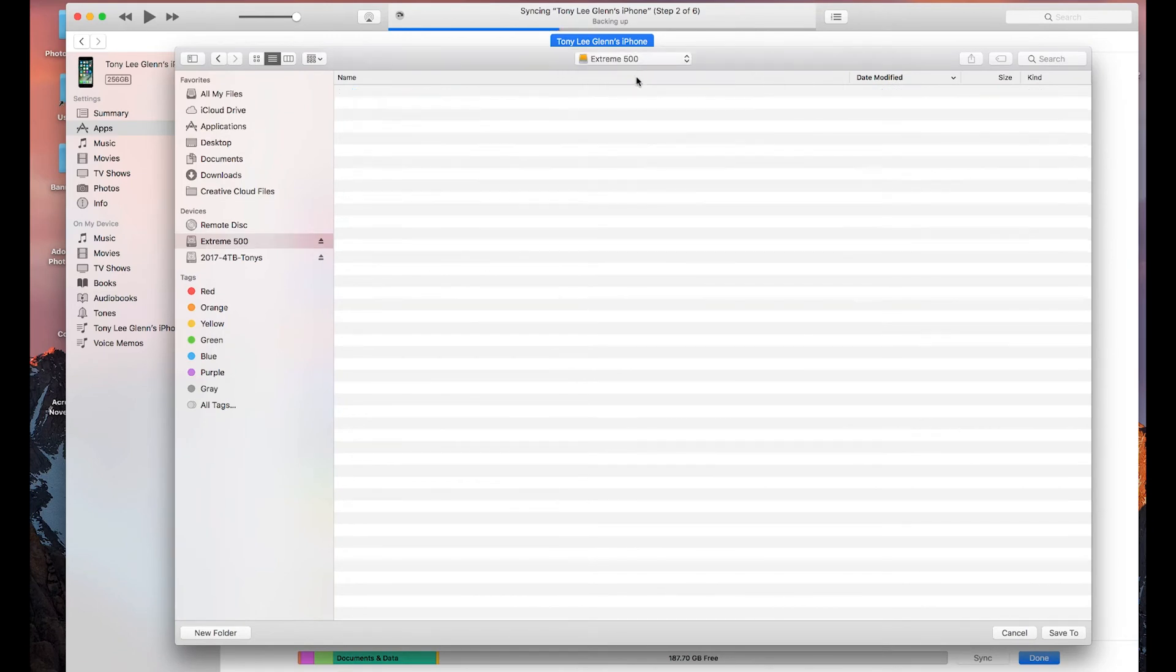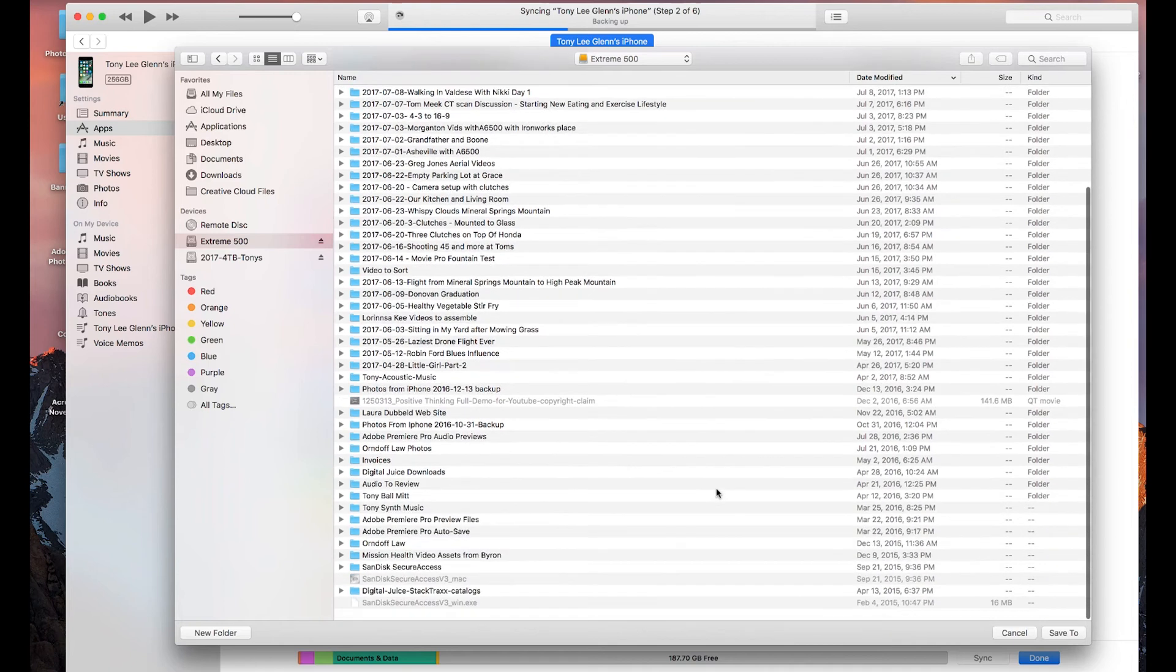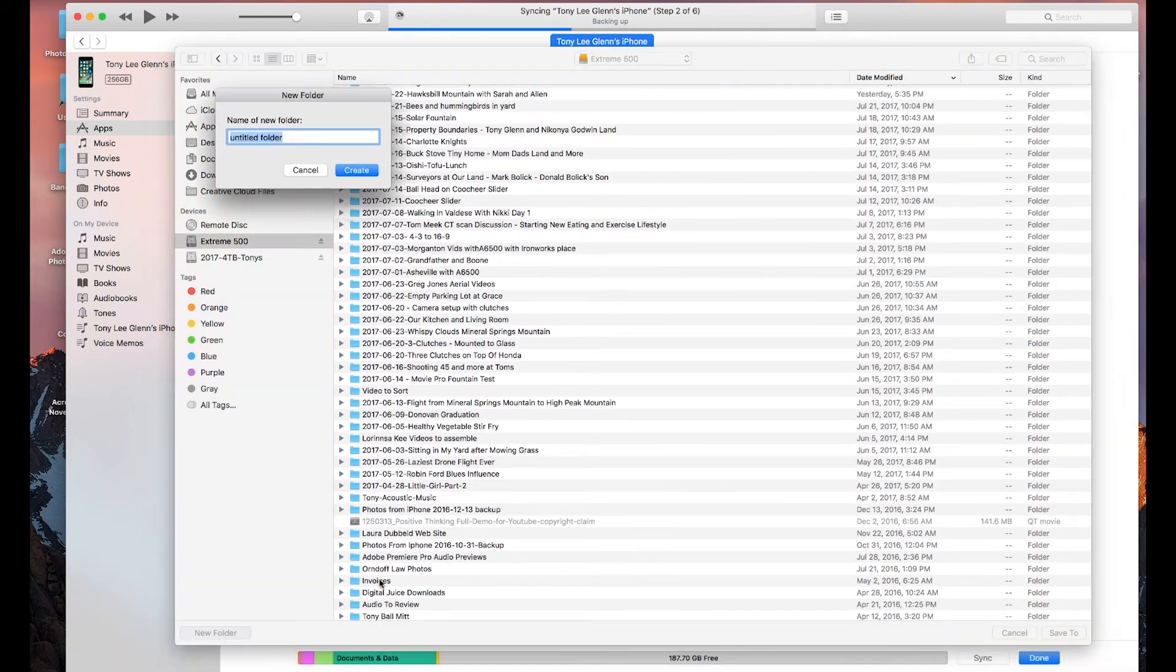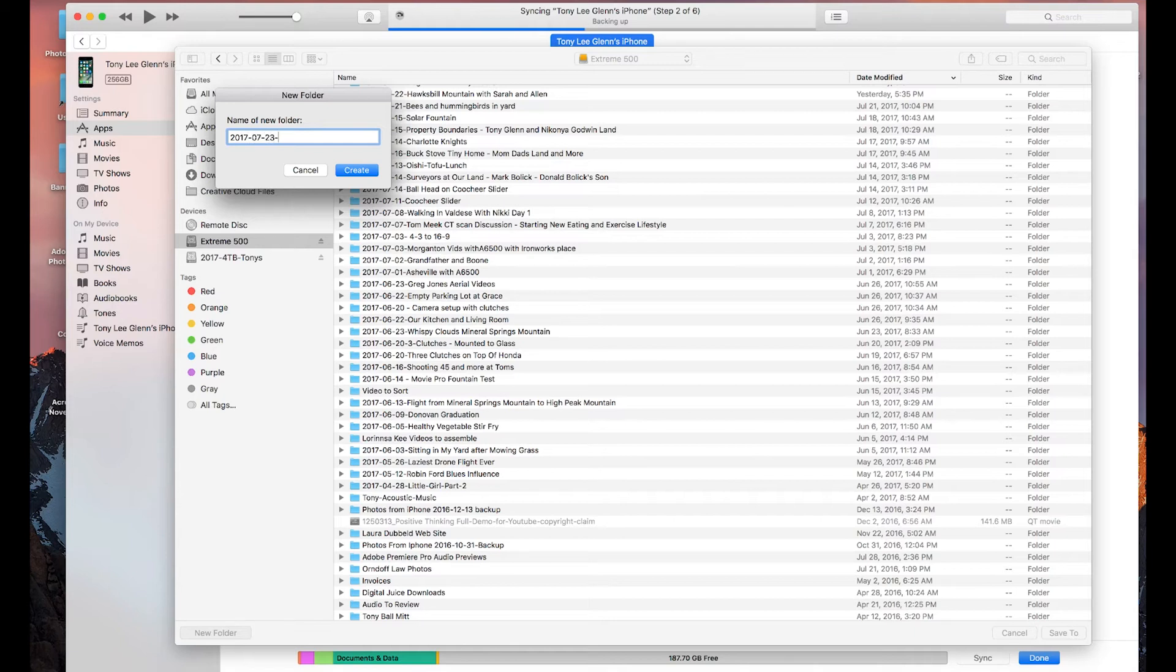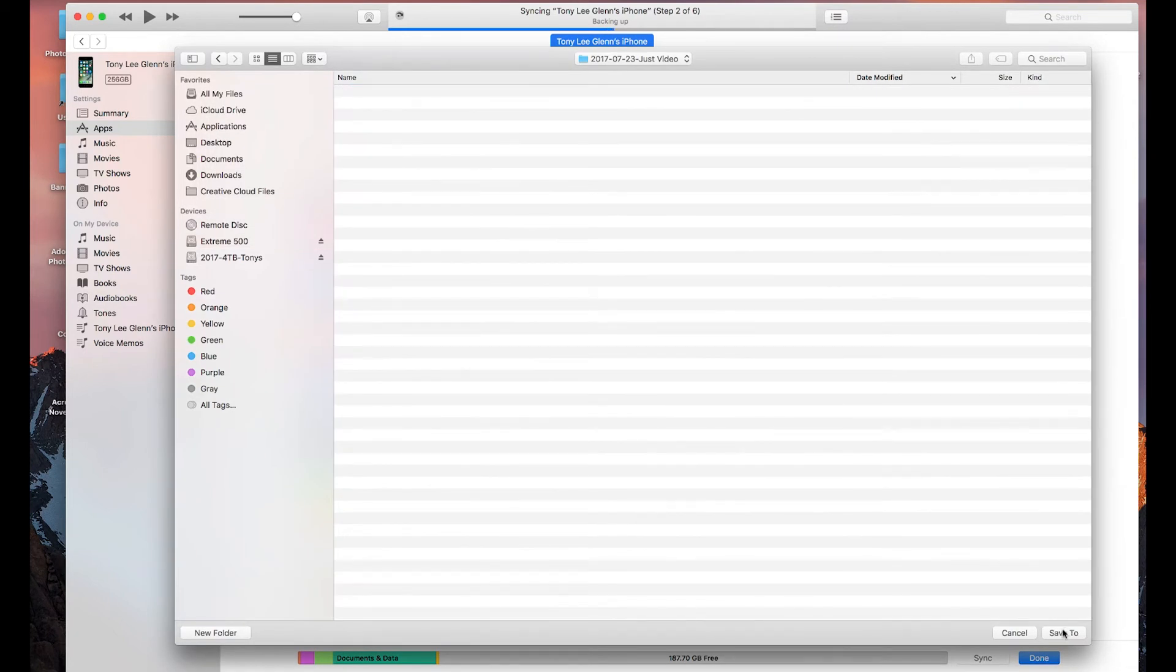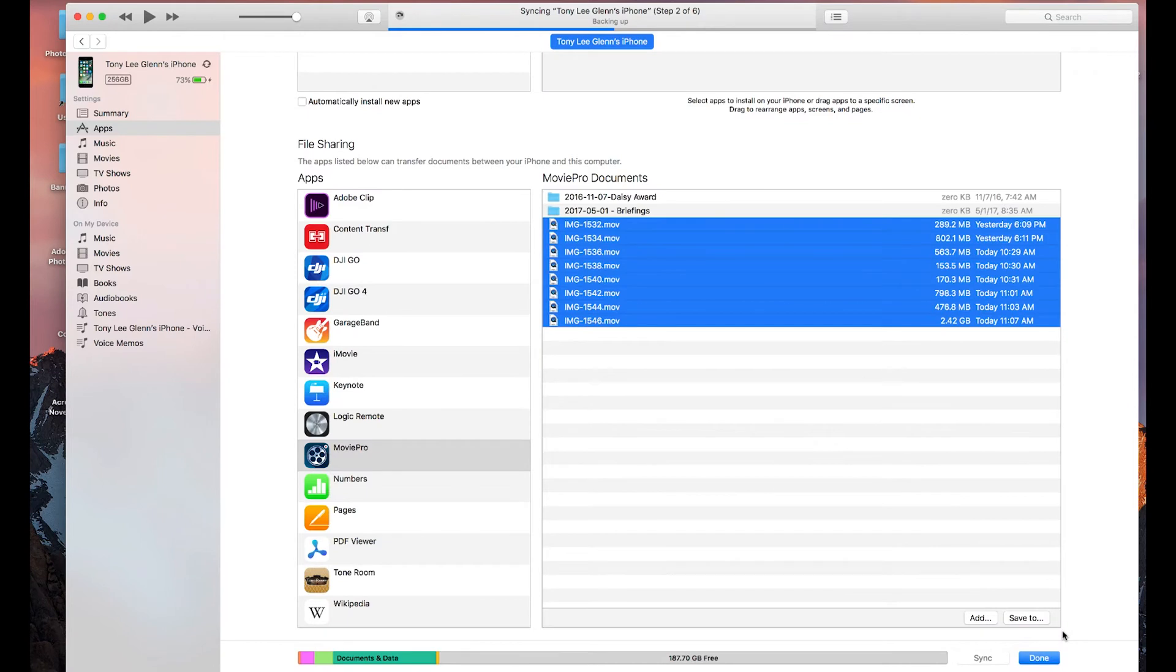I'm gonna go to my Extreme 500, which is a SSD. I'm gonna do new folder here. I'm gonna say 2017-07-23, that's today. I'm gonna say just video, and I'll change what this is called. I can't remember what I've shot today. It's several different topics I've shot. I'll say create, I click save to.